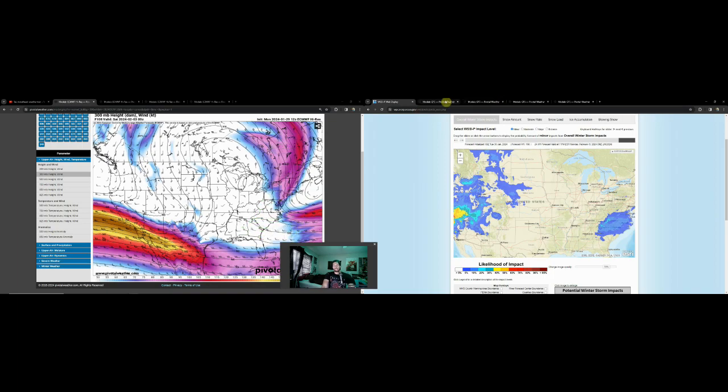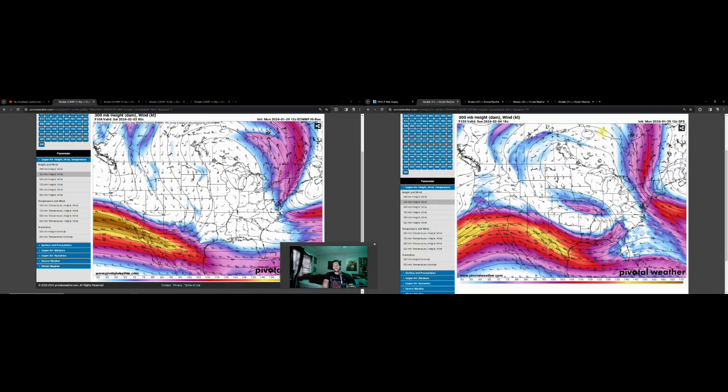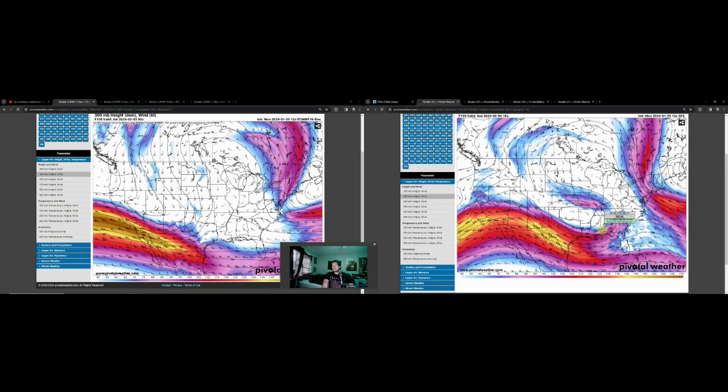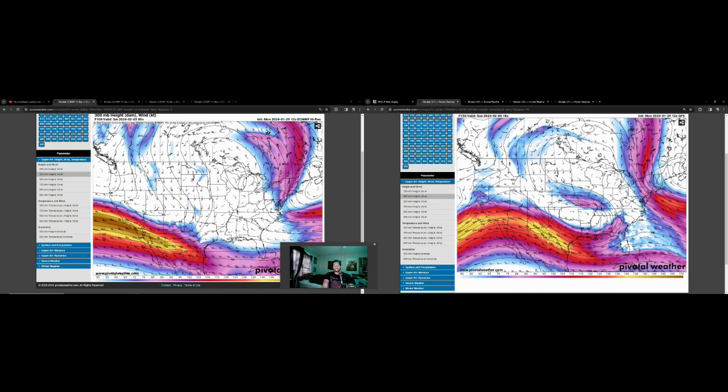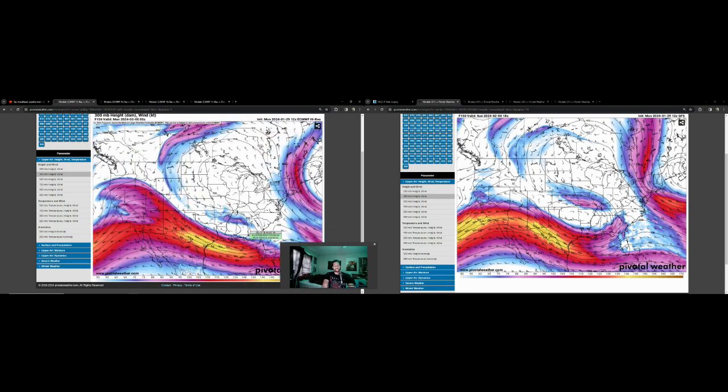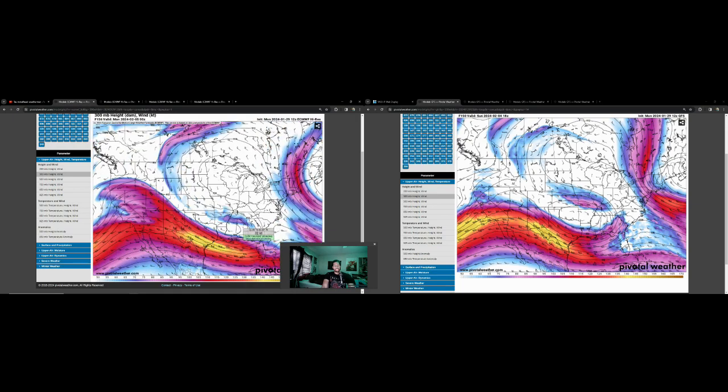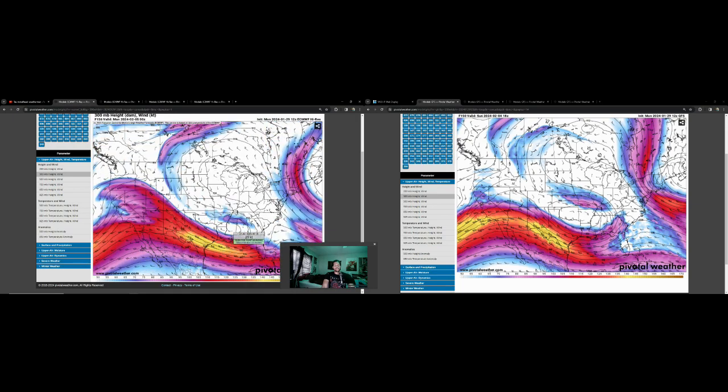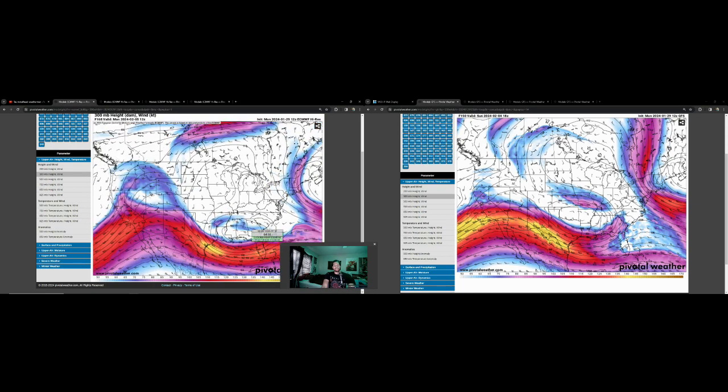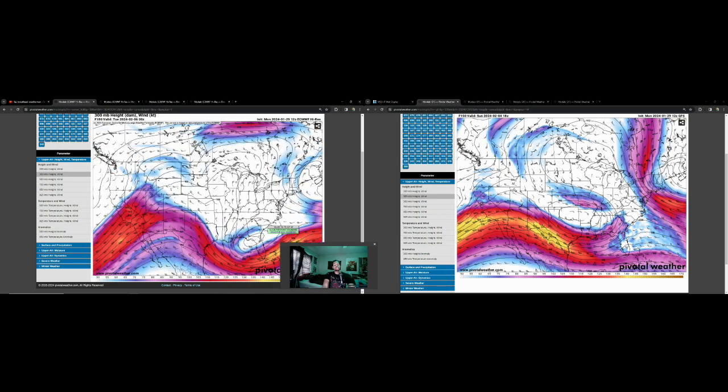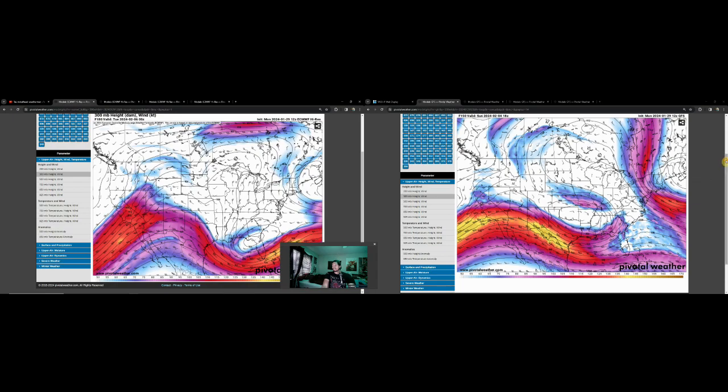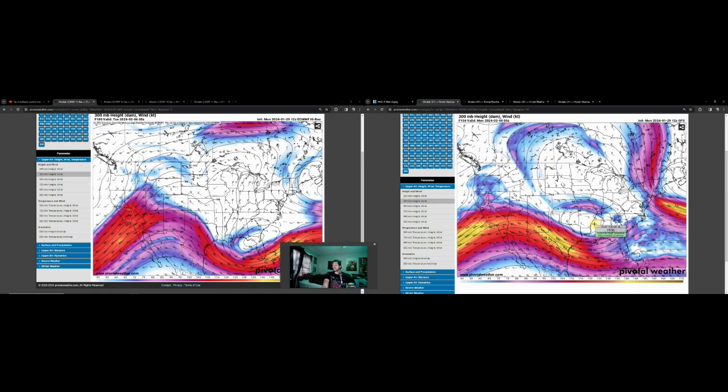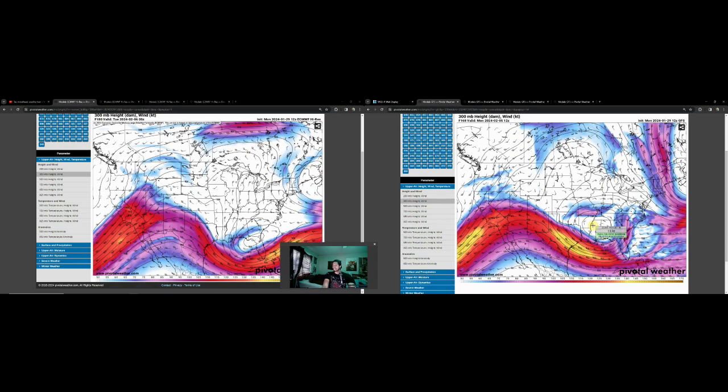But when we switch over to the GFS though, it's a different ball game. You also have a mid to upper level cyclone that's showing up a lot more pronounced than what's been showing up on the Euro. If we go back and look at this again at that 150 hour mark, it's taking a little bit longer for that system to organize. However, if this strengthens enough it could drag in a little bit of cold air too.